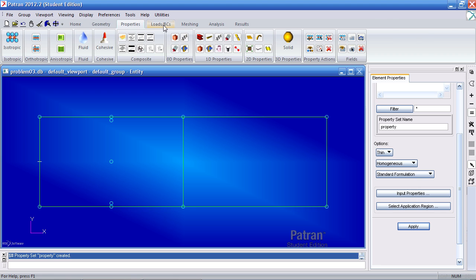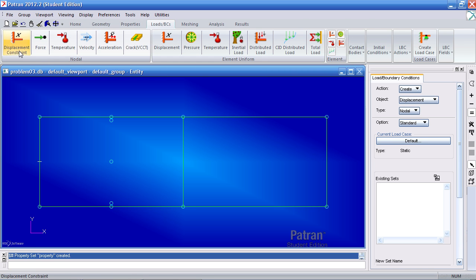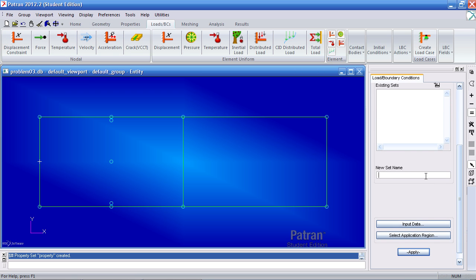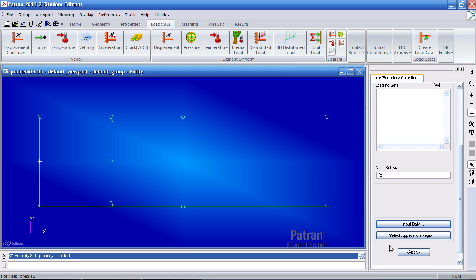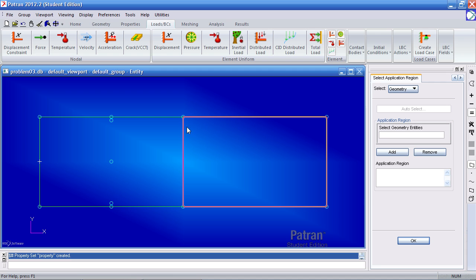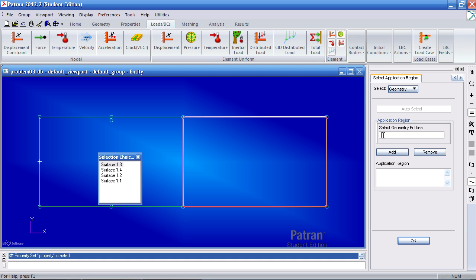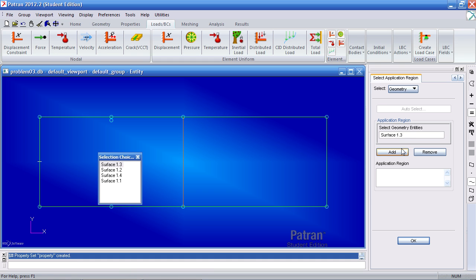Next I can move on to defining my boundary conditions. I'll first define a nodal displacement constraint. This first constraint called Rx will prevent translation in the x direction. Under translations, supply a value for just T1 — type in 0 followed by two commas. We wish to apply this to this middle curve. Select only curve or edge so you only select curves and not points or surfaces. Select this middle curve, make sure the cursor is in the box, click add, OK, and apply. You see the indicator showing you've assigned a boundary condition here.